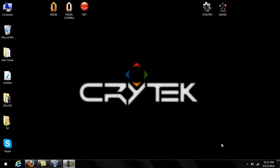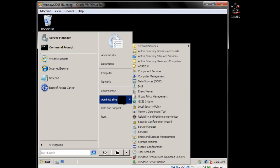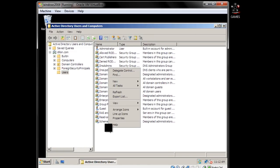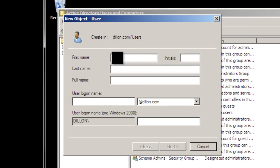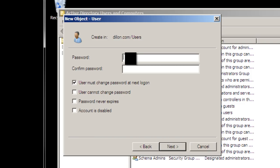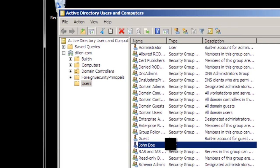To begin, go to your server, then Administrative Tools, Active Directory Users and Computers. Go down to Users, right-click, and create a new user. I'll create John Doe with the username jdoe@dylan.com. Create a password, uncheck the required fields for tutorial purposes, then click Next and Finish.